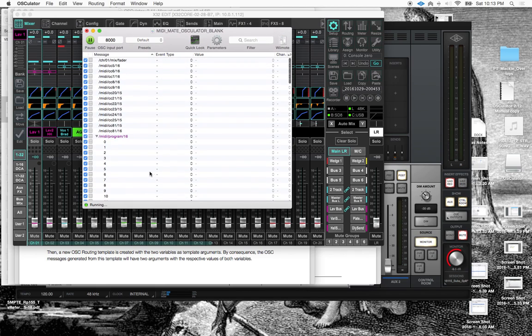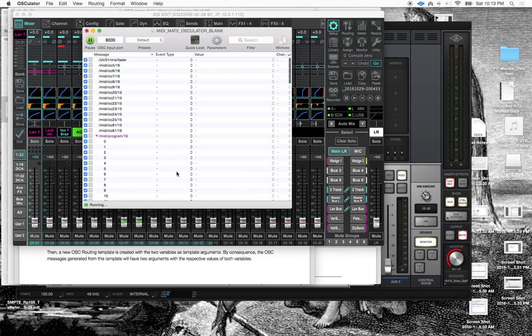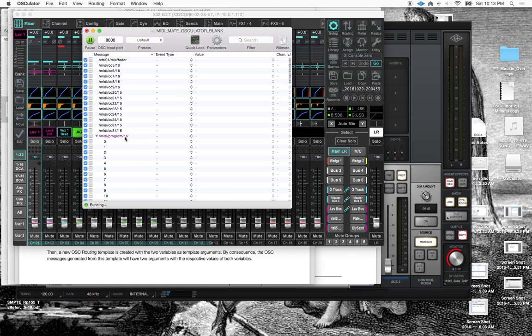What I also wanted to be able to do was to control the venue system via snapshot recall. And as it turns out, you can set the venue system to listen to a particular channel. So I've set it to listen to channel 16.